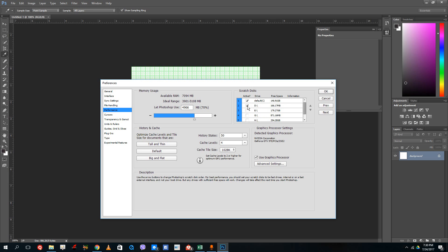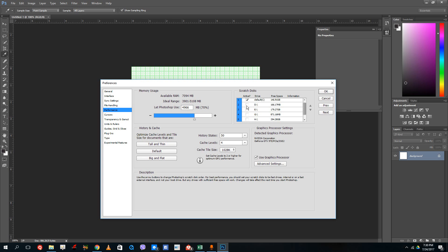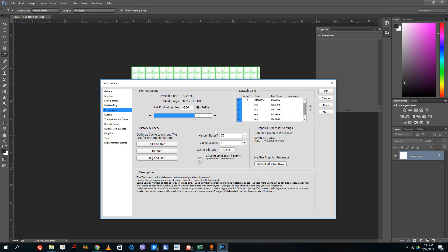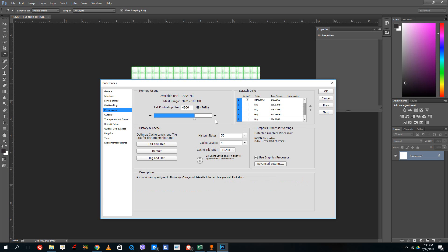In that case, you can choose multiple hard drives. This increases the temporary amount of data that Photoshop can use, so you can work with Photoshop without any memory errors.